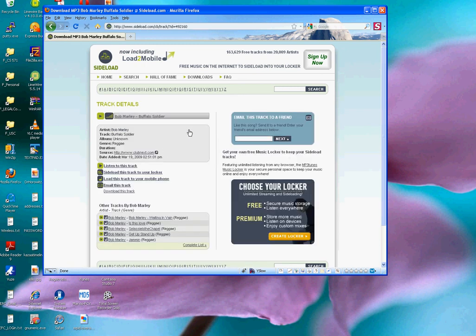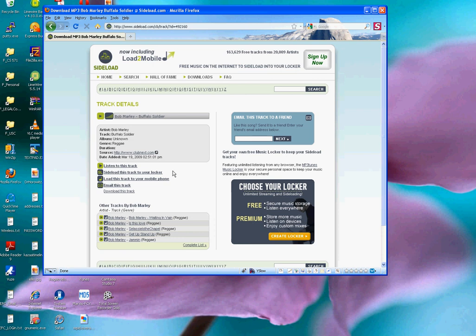And I'm sent to a track details page at sideload.com. And the details page breaks out some information. This is artist Bob Marley, track Buffalo Soldier, album is unknown, genre is reggae.